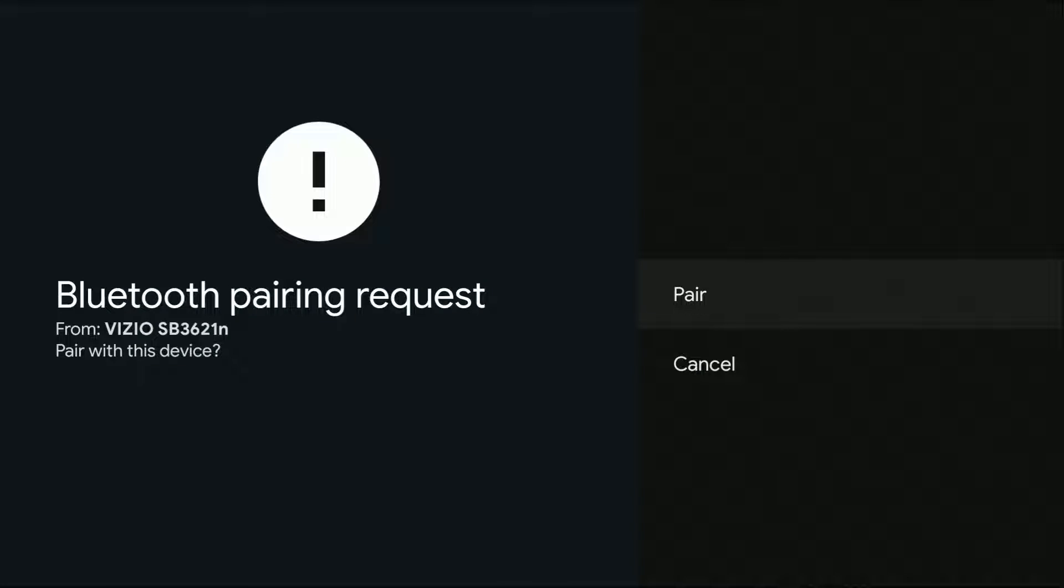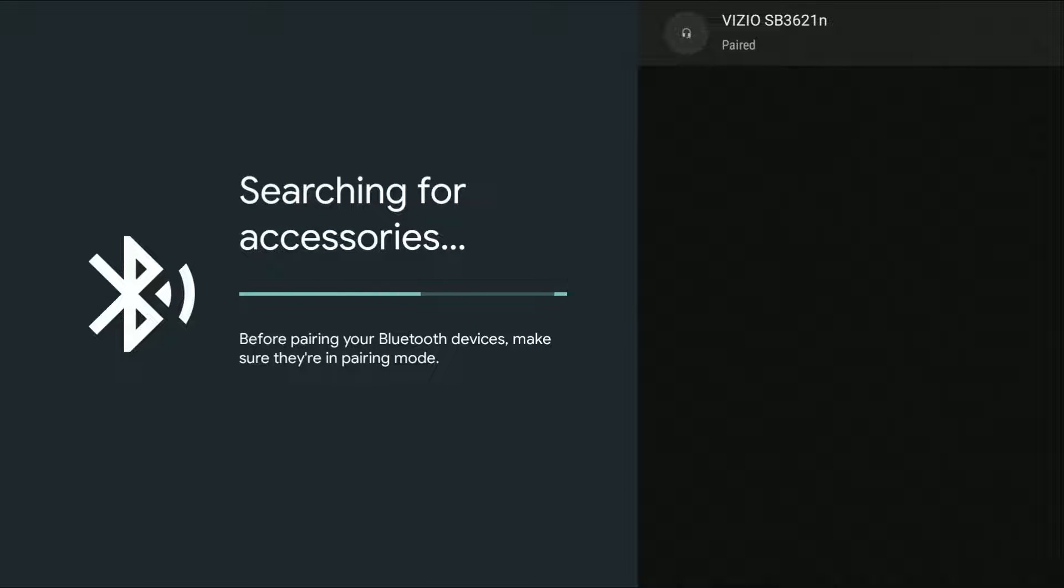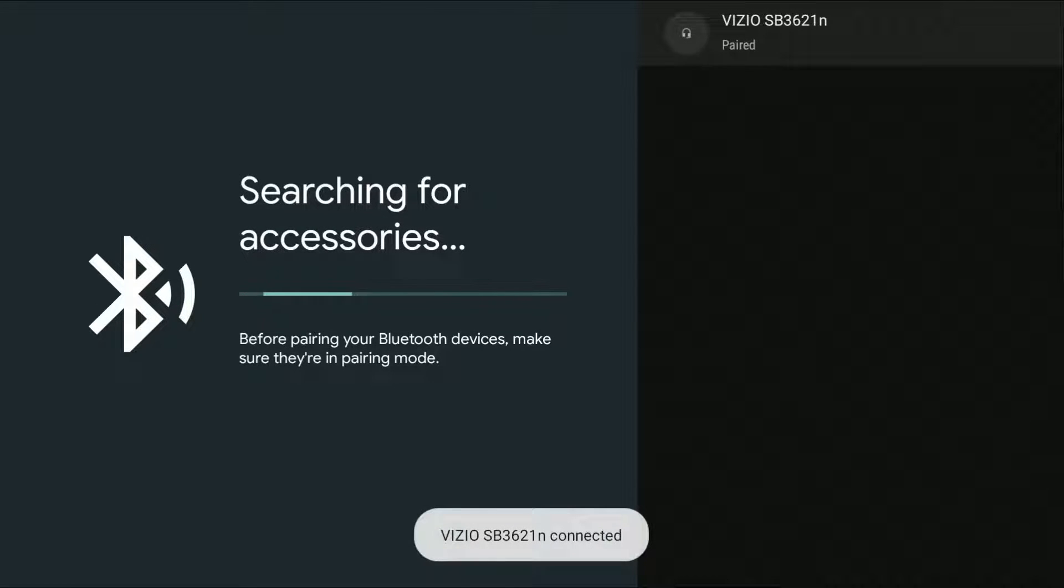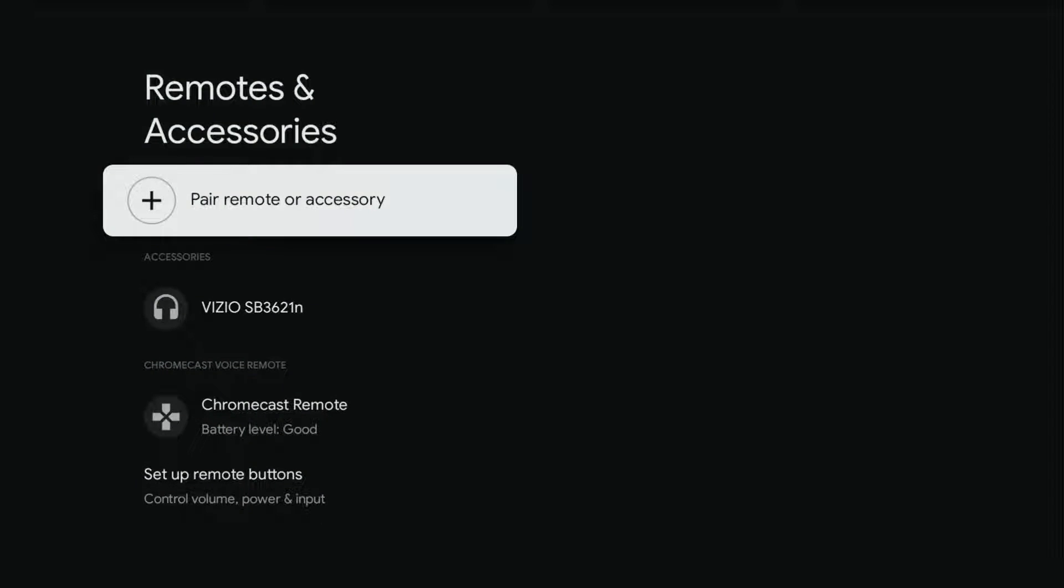Then it's going to ask if you want to pair with this device. So I'm going to click select on the pair option and then it's going to connect and officially pair over to my Vizio soundbar.